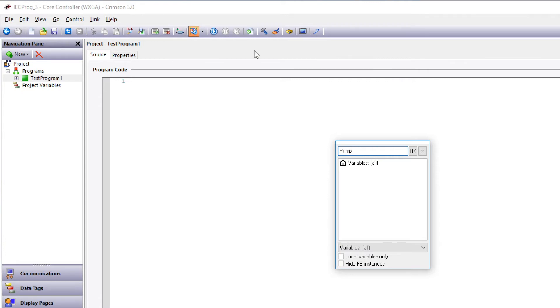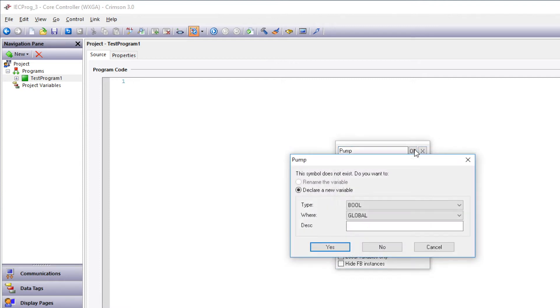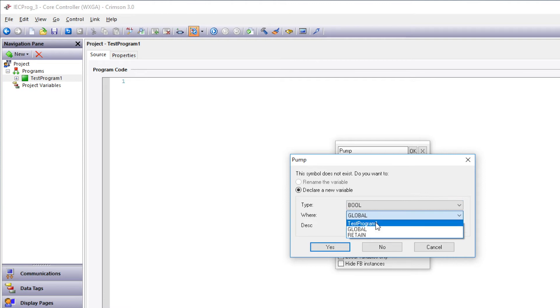Because of that, we'll start with our output, pump, then click OK. The type is Boolean. Where is the Test Program 1, so it's a local variable, then click Yes.